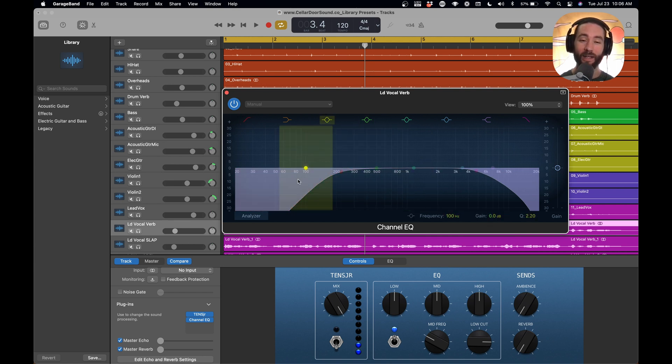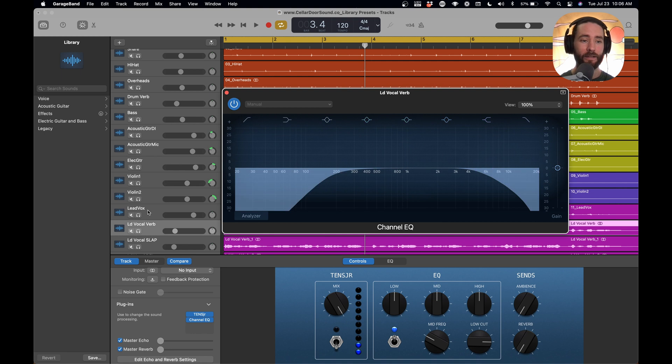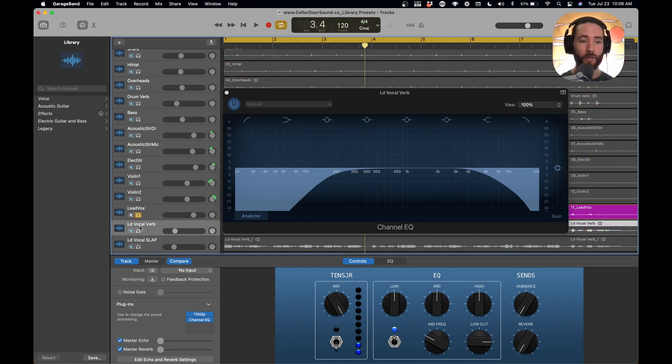And then we have this EQ that is after the reverb setting. That way it's taking a lot of the low-end mud out of this reverb and a lot of the high-end.